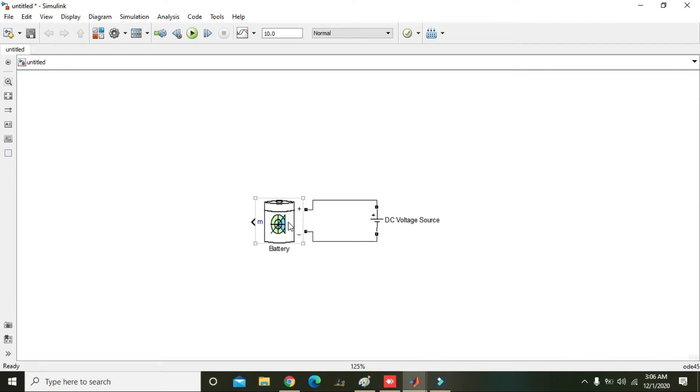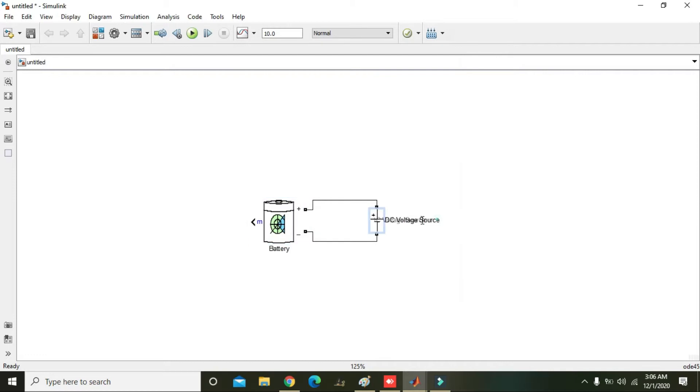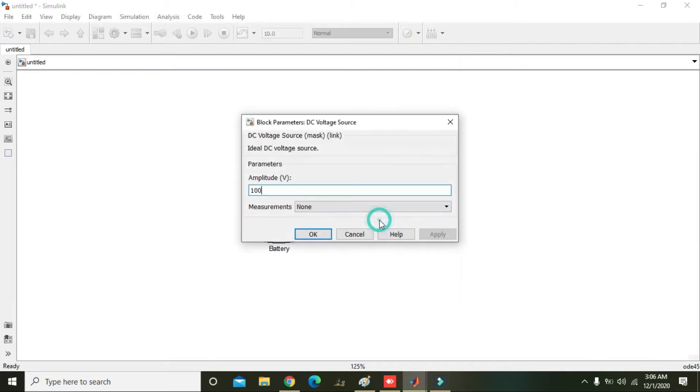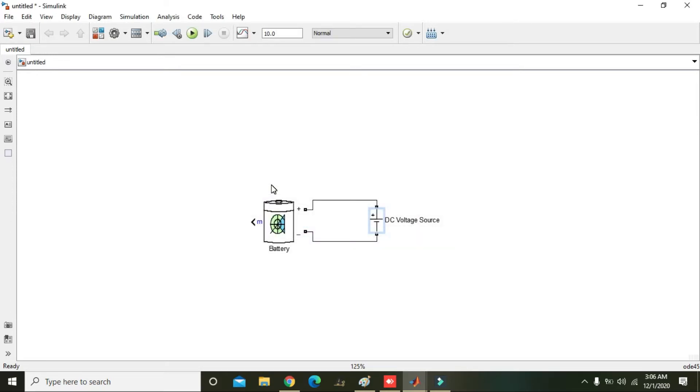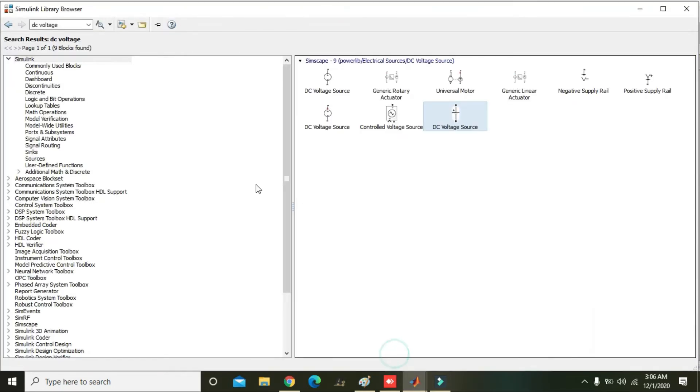So what we need to do is to double click on the battery and nominal voltage is 1.2. Okay, now DC voltage source it is 100, so we need to reduce it to 1.5 because it is enough to charge the battery. Now we will select our main thing that is bus selector.